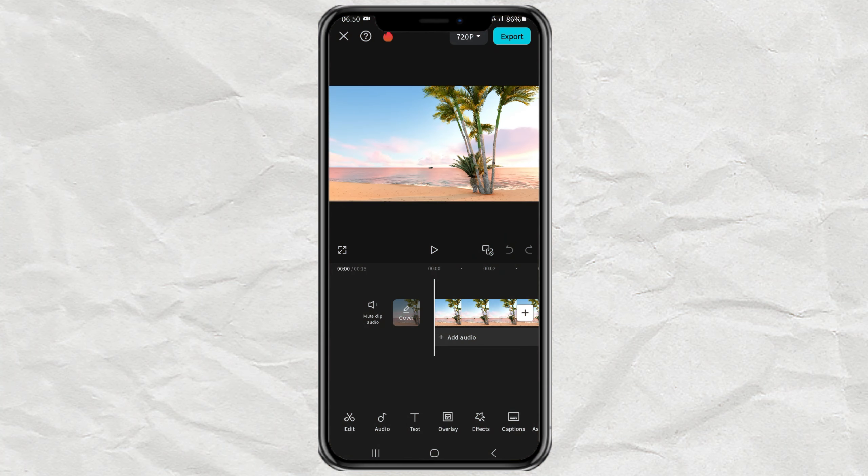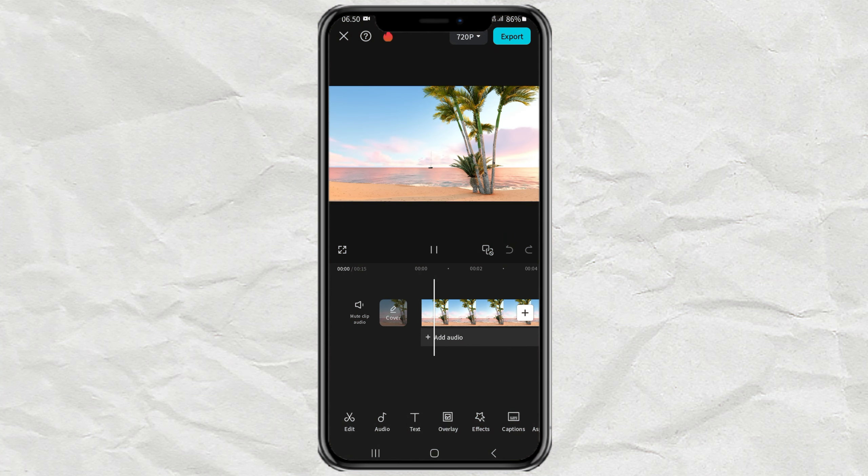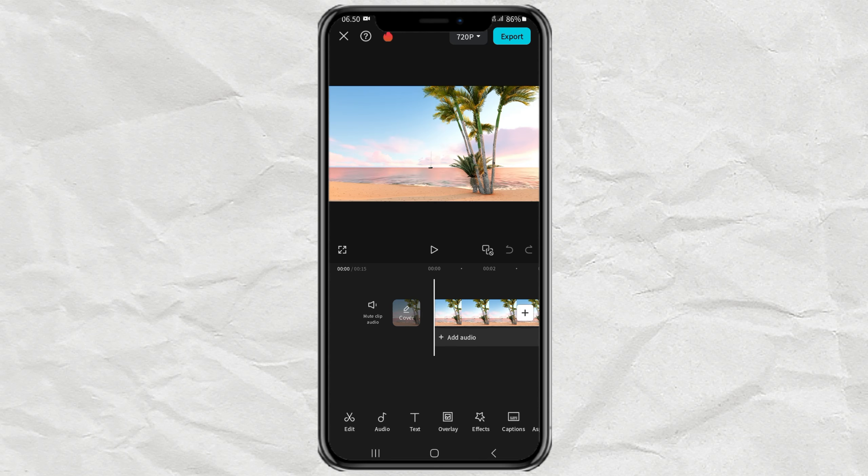First, import your video into the CapCut editing project. After that, open the filter menu.